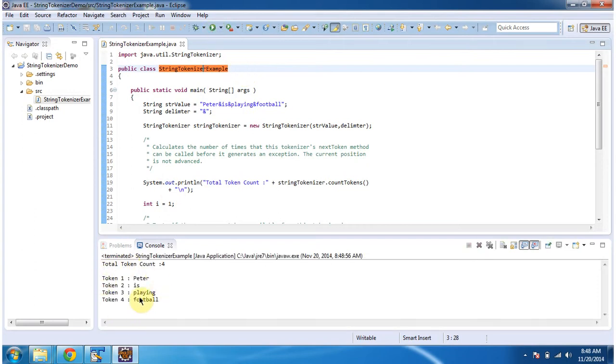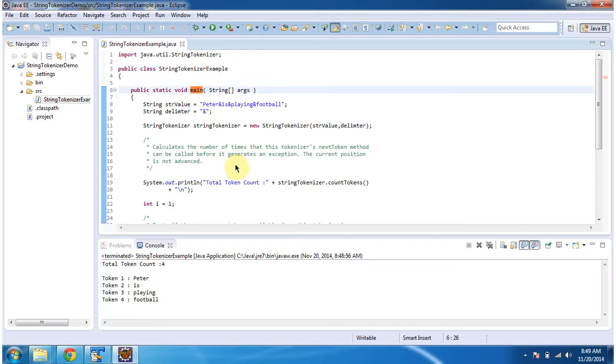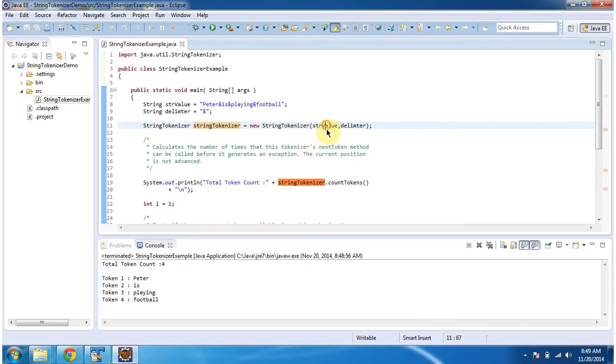This is the output of this sample program. Inside the main method I am creating a string tokenizer, and in the string tokenizer constructor I am passing a string value and a delimiter. You can see the string value here and the delimiter is AND symbol.